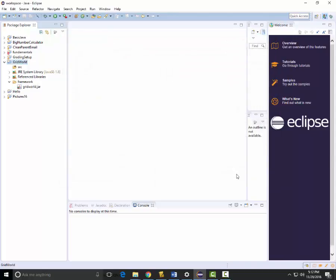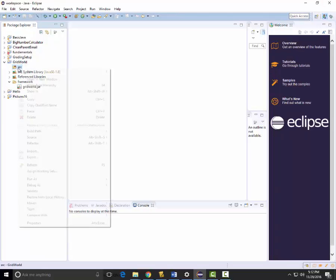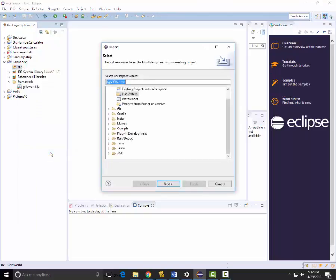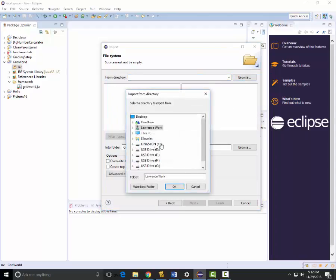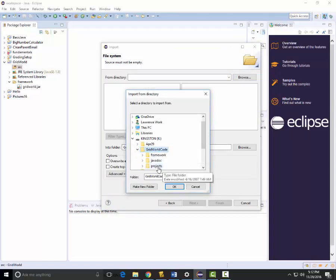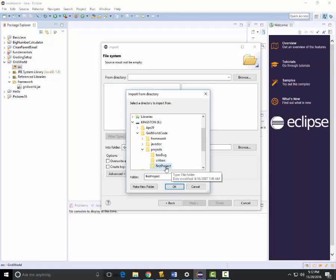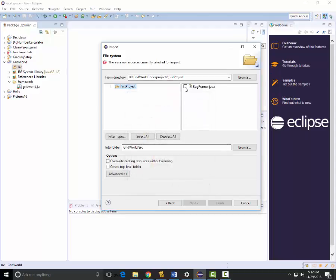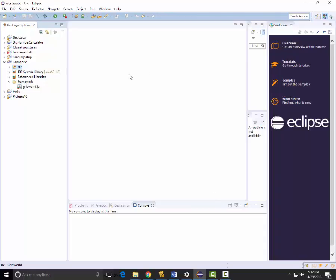Now I need to start importing some of the starter Java files for the projects. To do this I right-click on source and select Import, then go to File System. I go to the K drive, Grid World code, then projects, and navigate to the first project folder. I select BugRunner and finish. I've now imported that.